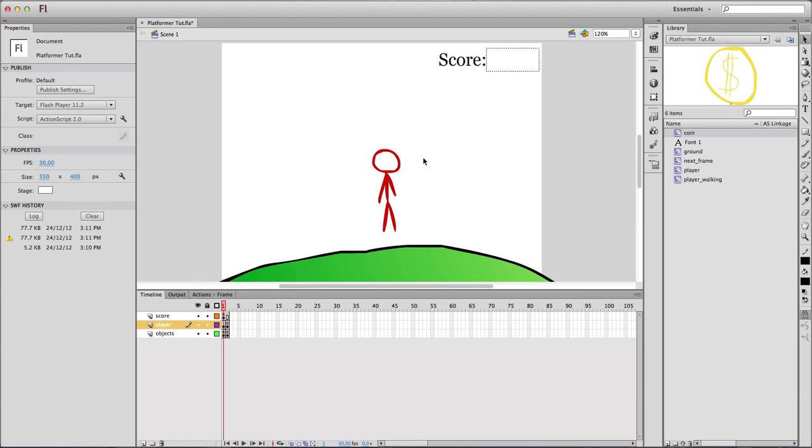So what's going on guys, this is Jimcoco5 on another tutorial on how to make a platformer, a simple platformer in Flash.